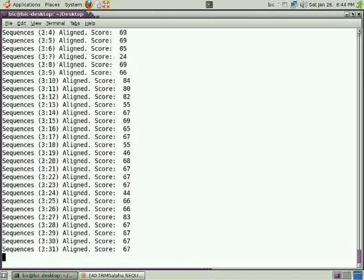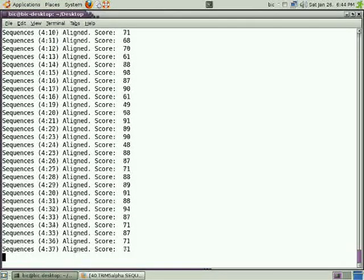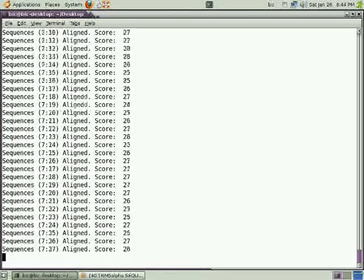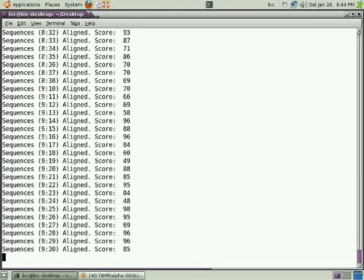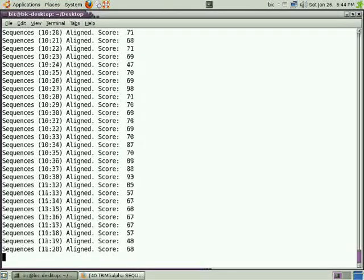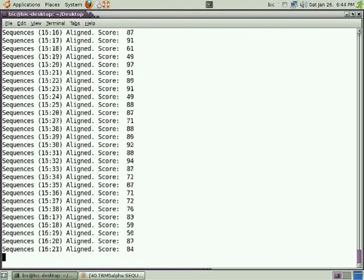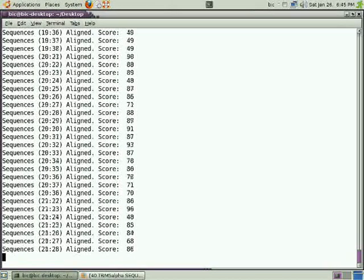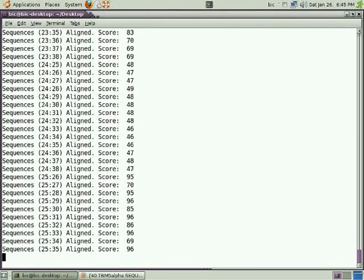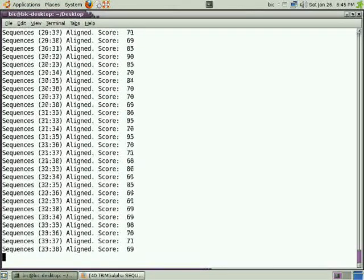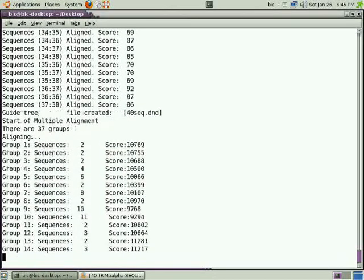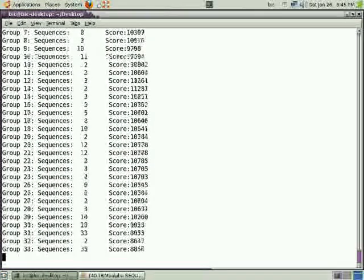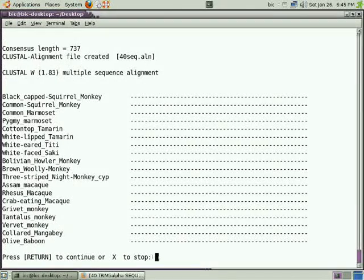ClustalW is doing progressive alignment. You can observe here it's aligning between sequences 1 and 2, 1 and 3, and so on - 1 to 36, then 36 to 36. We have 38 sequences, so it will take some time. You can now observe the output of ClustalW. In the forthcoming videos,